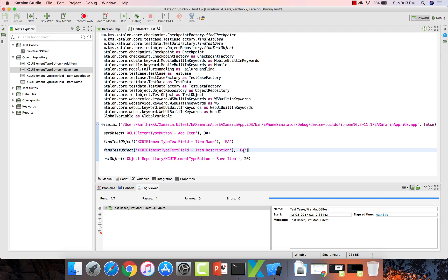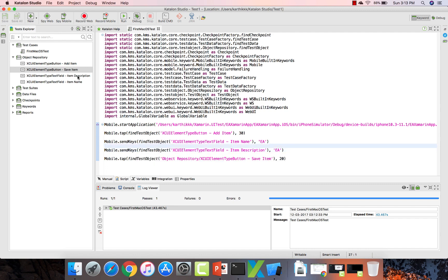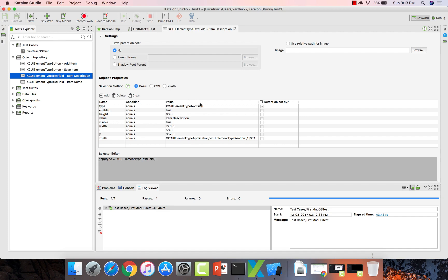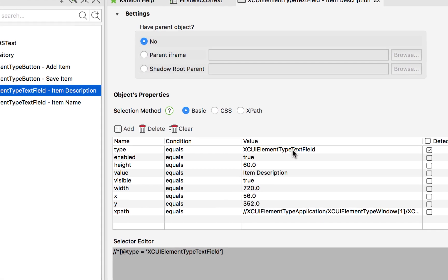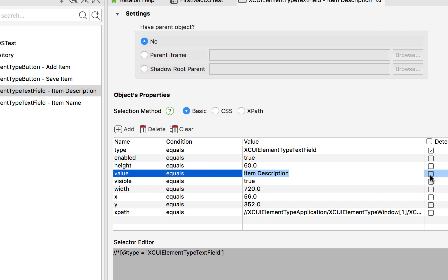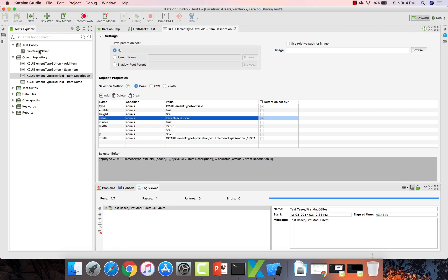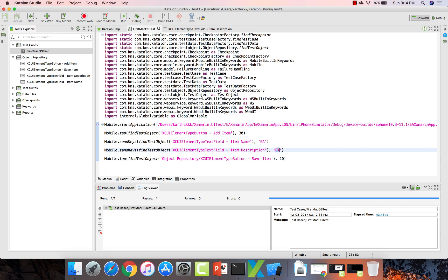Maybe this can happen if the identification is not perfect. Let's see what's going on. If I go to the item description, it has identified the element using the object repository with just the XUI element type text field — there is no way to uniquely identify that this is the item description. This checkbox is unchecked, which is the issue. I'm going to check that checkbox so it identifies using that particular element. I'll save it. Also, going back to the test — it should be EA is awesome in the description, not just EA. Let's differentiate that.